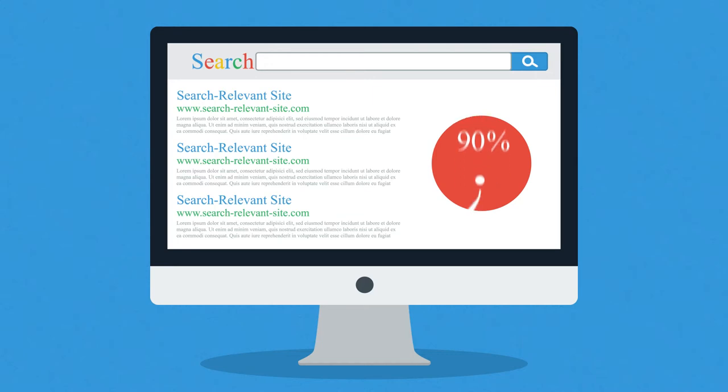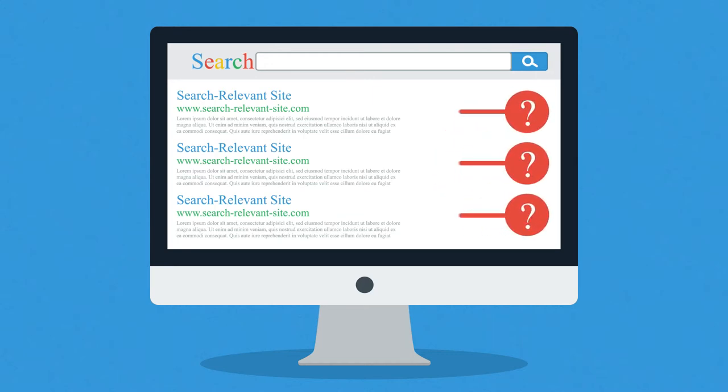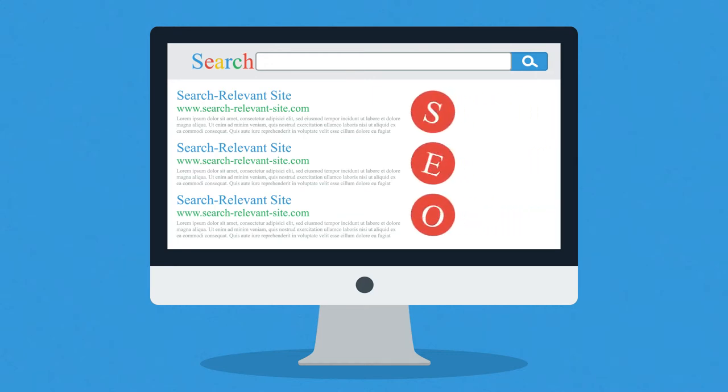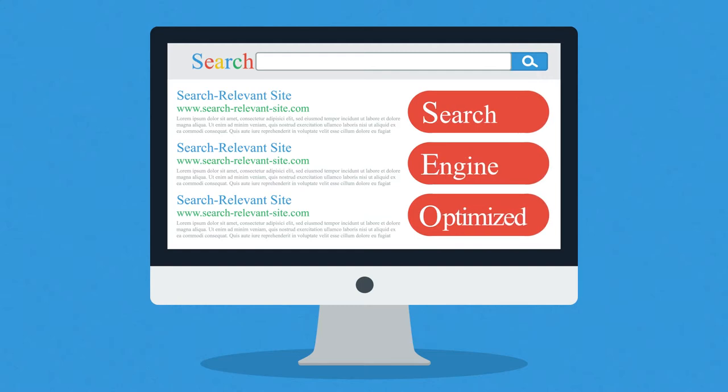Ever wonder how those webpages at the top of your search results got there? It's because they were search engine optimized.